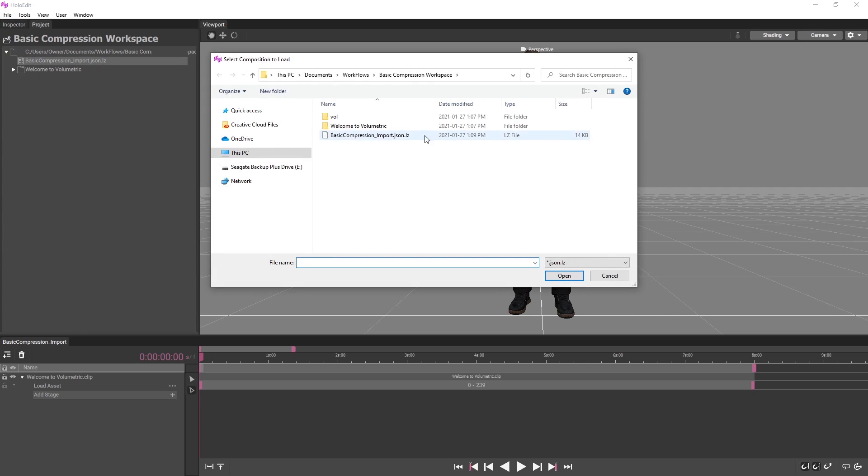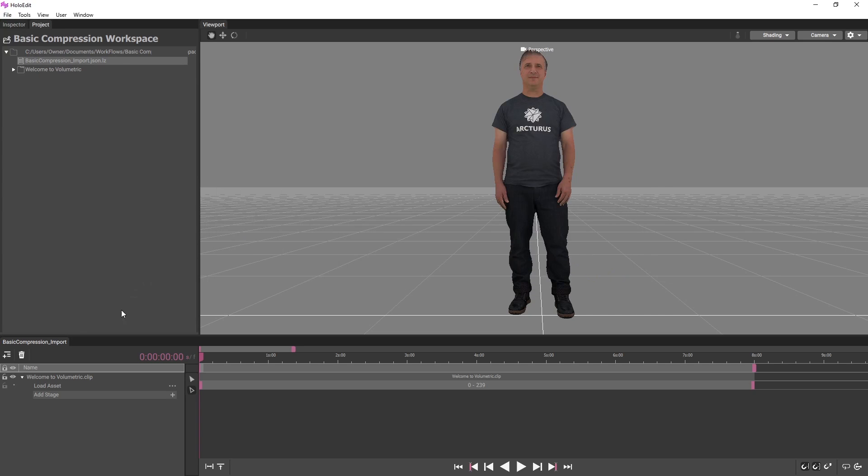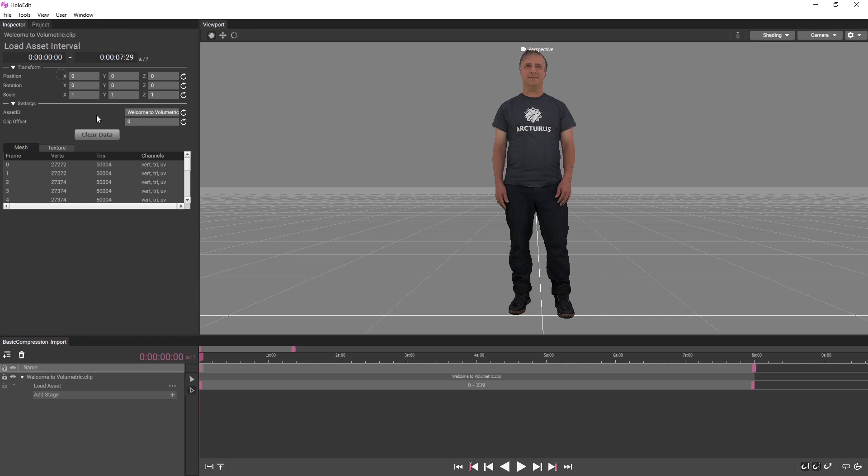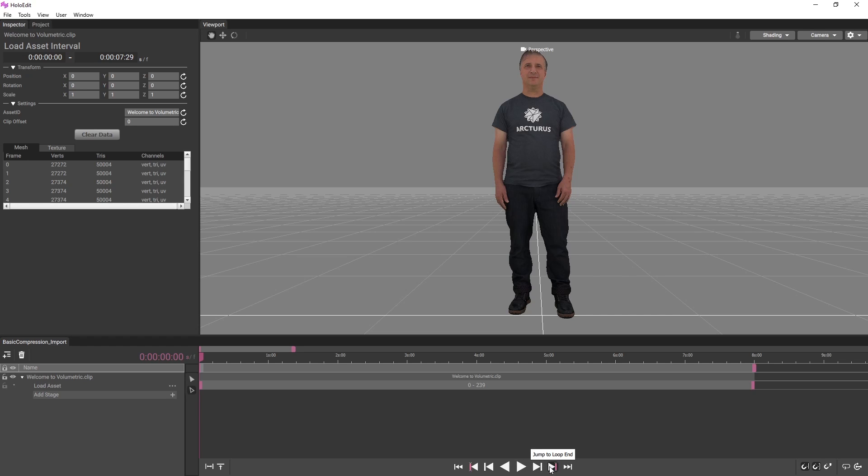Now that we've created a simple composition, let's review the clip in the HoloEdit viewport. Using the controls at the bottom of the timeline, we can playback our clip. At the center, there are controls to play the animation forwards and backwards, along with controls to advance the timeline per frame, per interval, or to the start and end. We can enable looping playback by selecting the Enable Loop button.